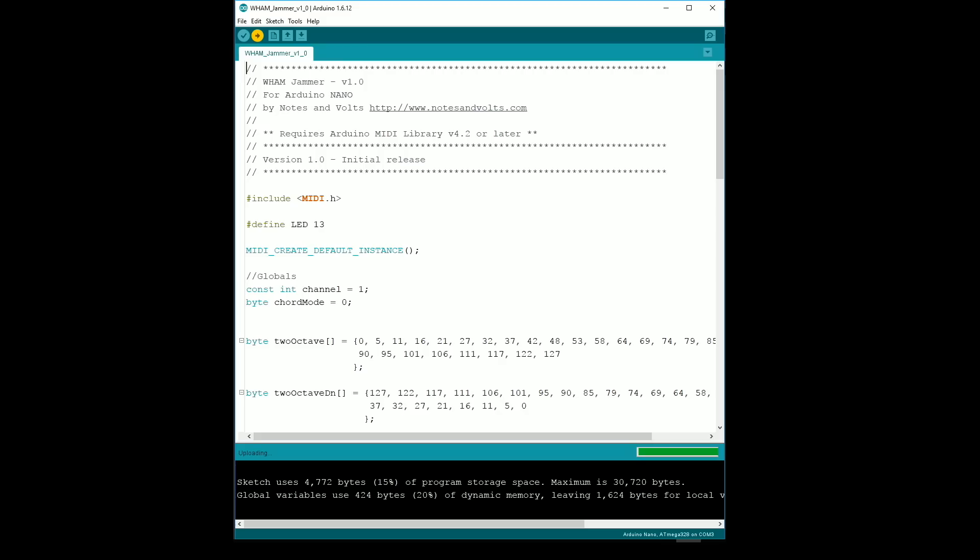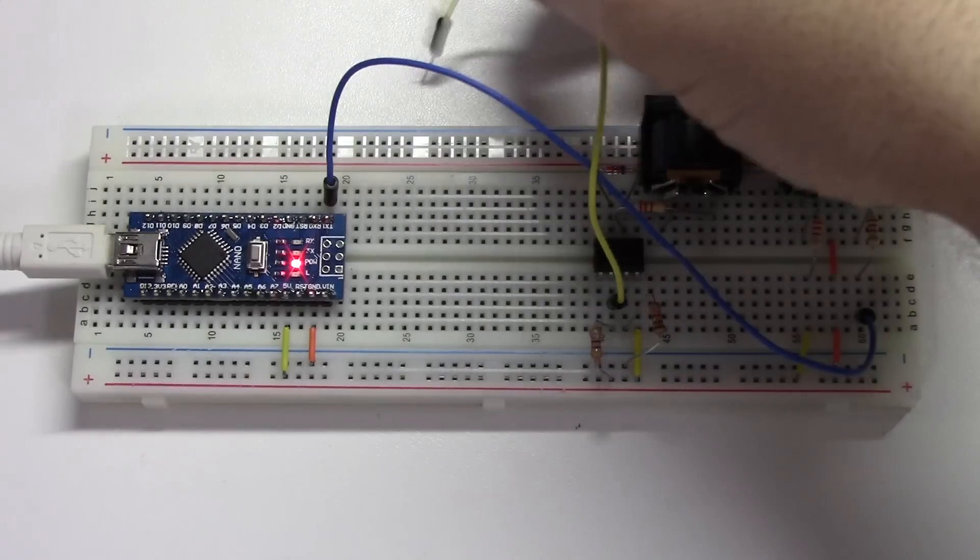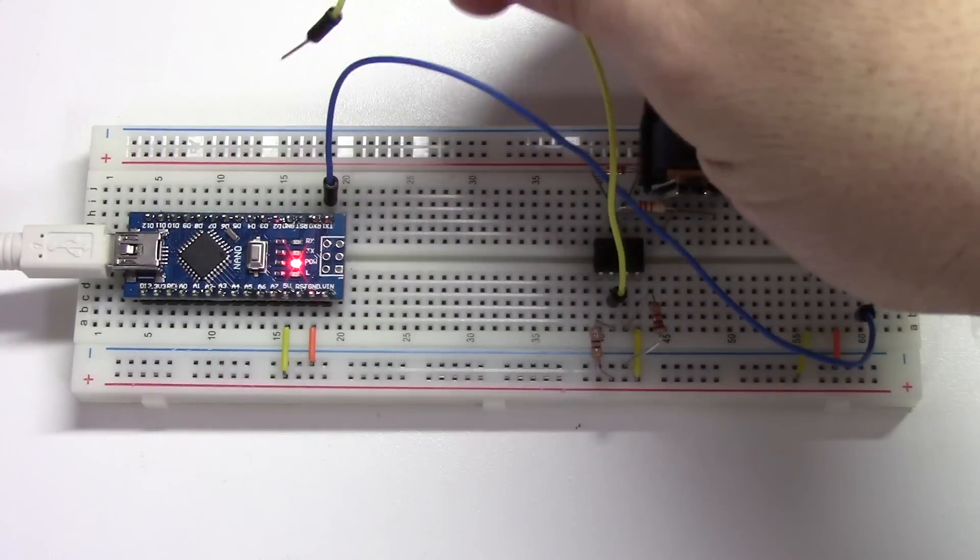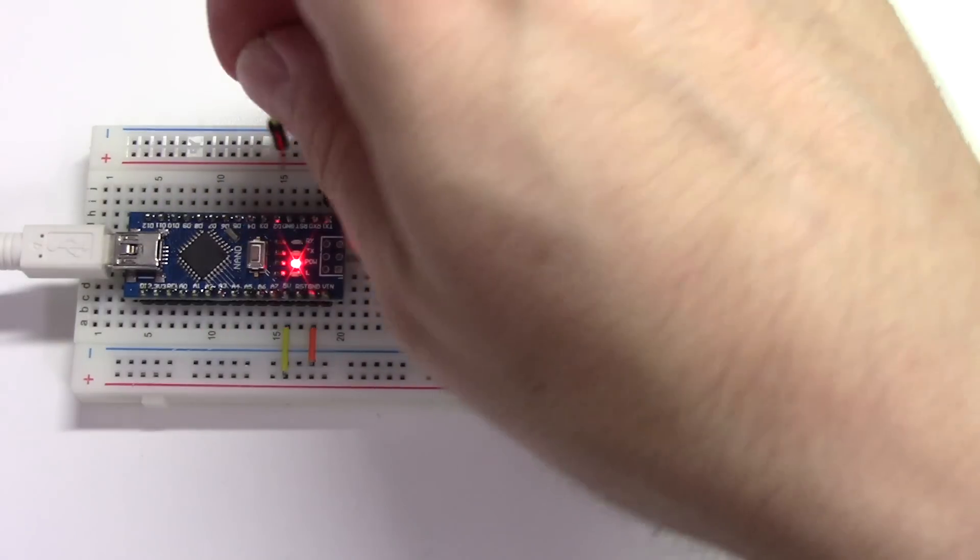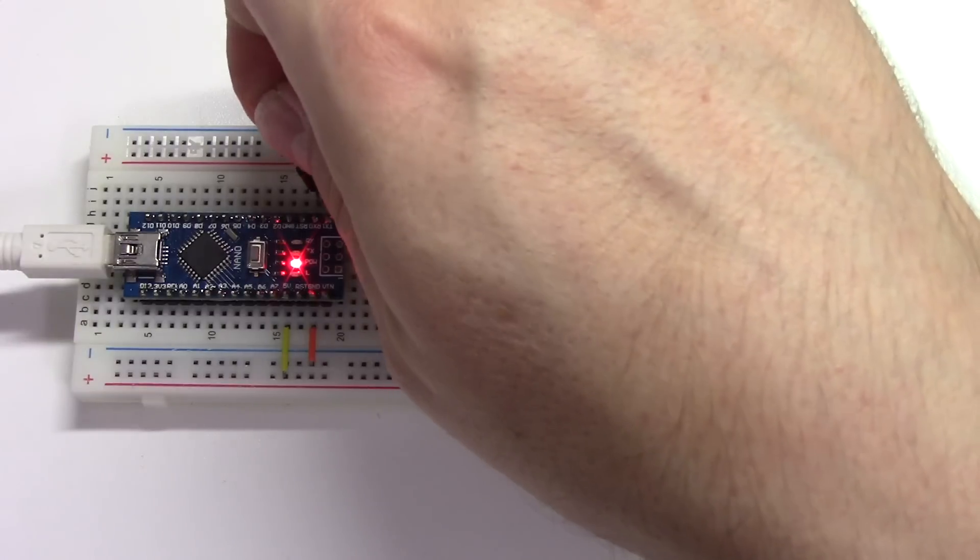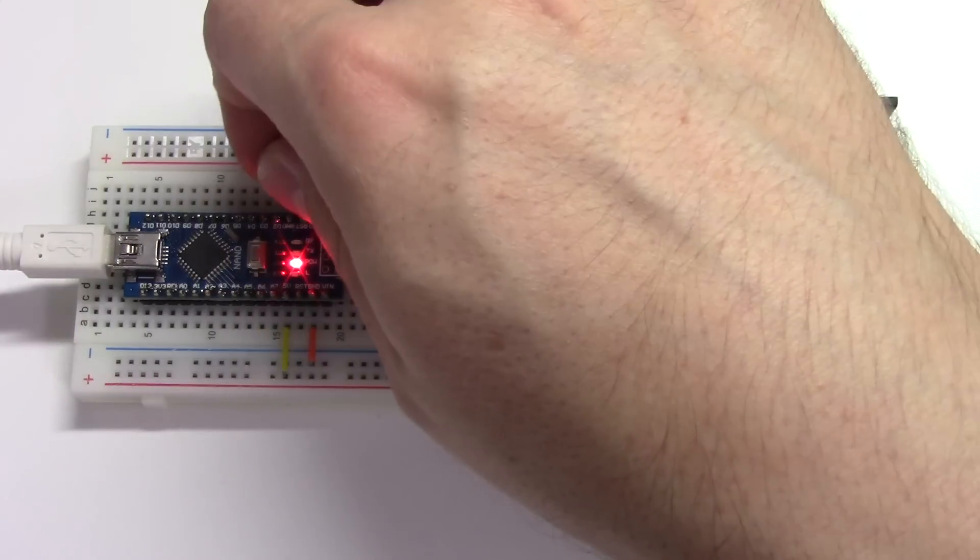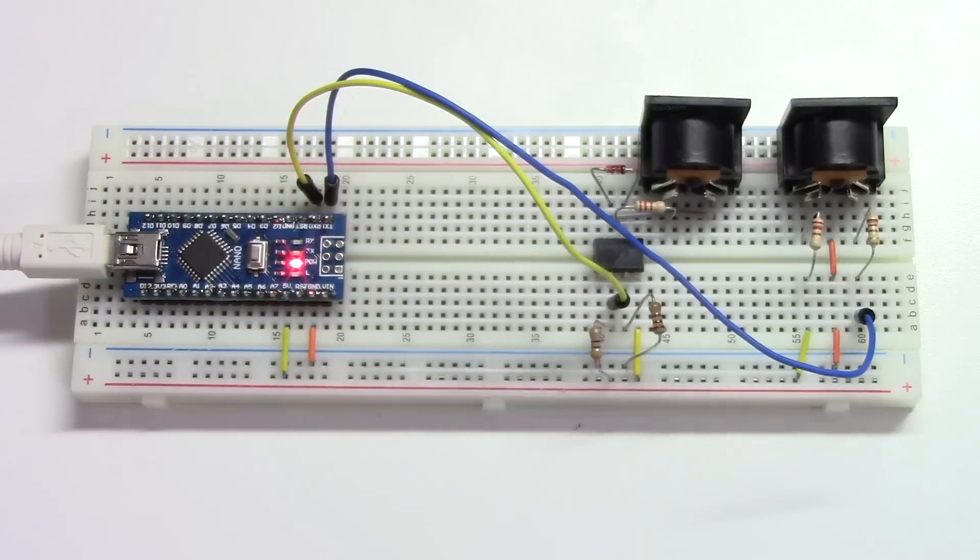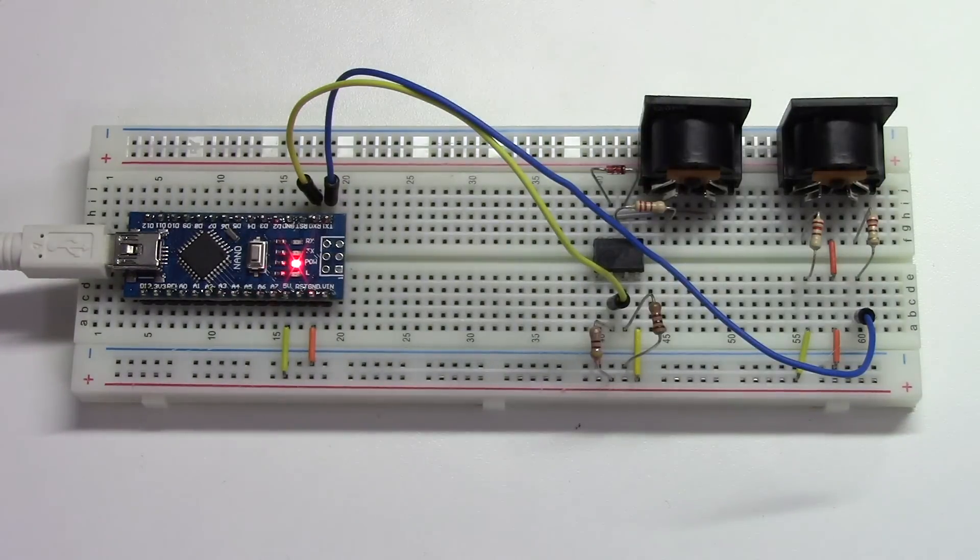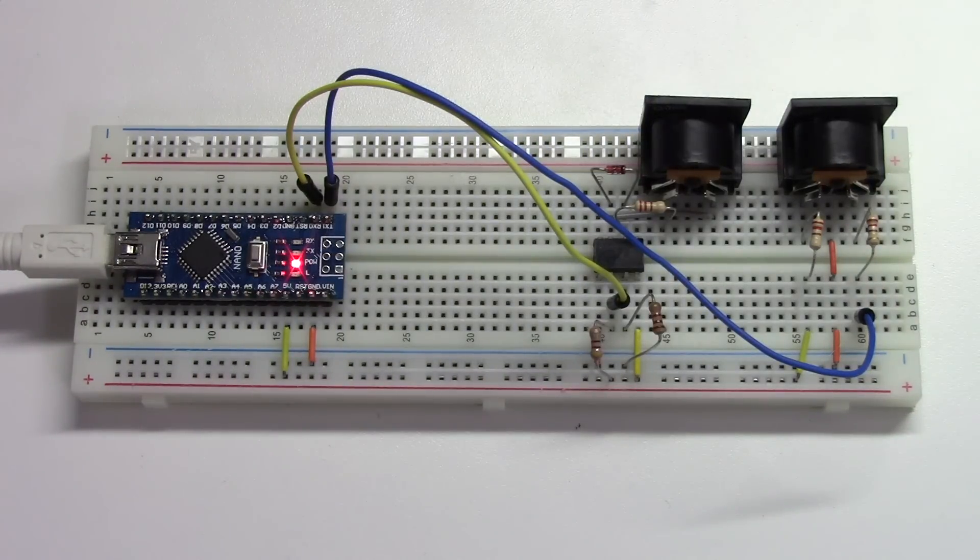When you see the done uploading message at the bottom of the screen, the job is done. Finally, reconnect the RX cable on the board. Congratulations, the project is now finished.